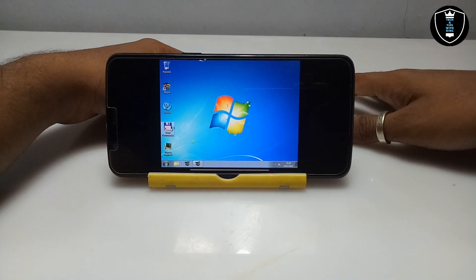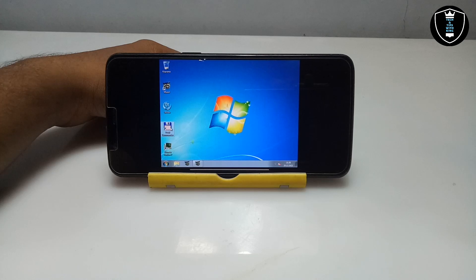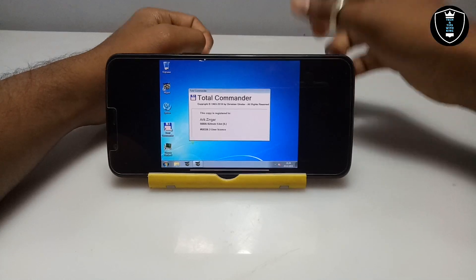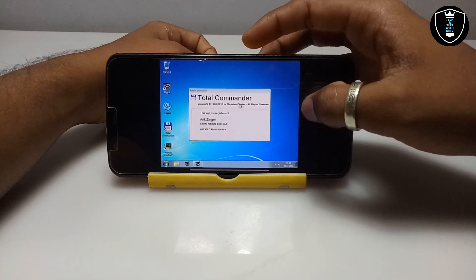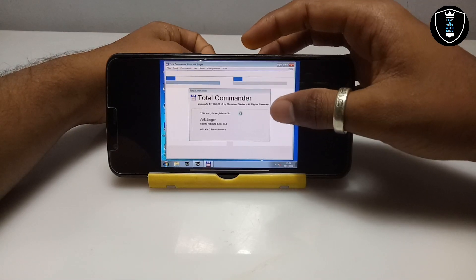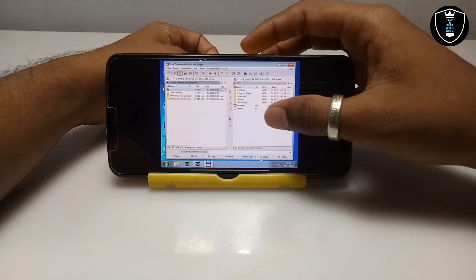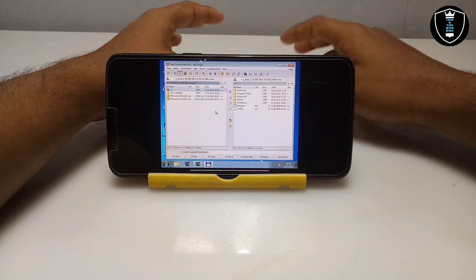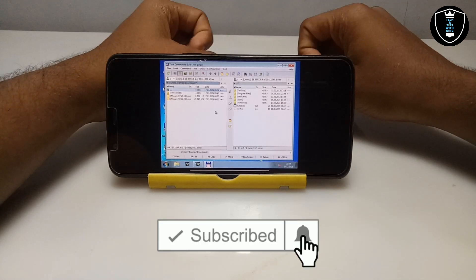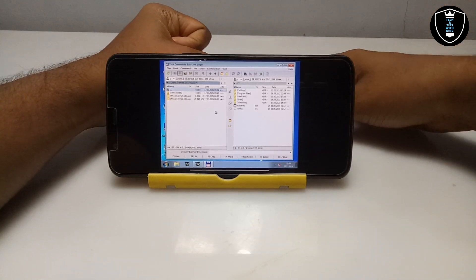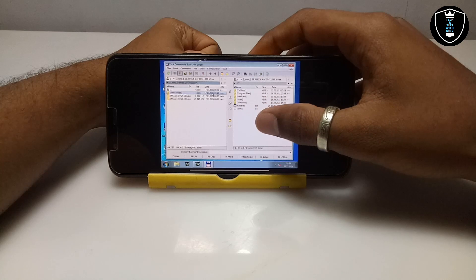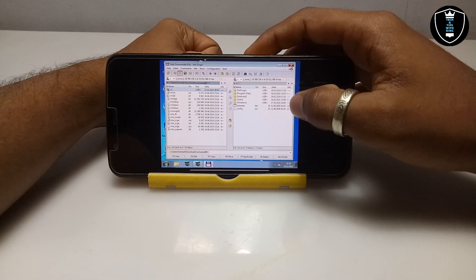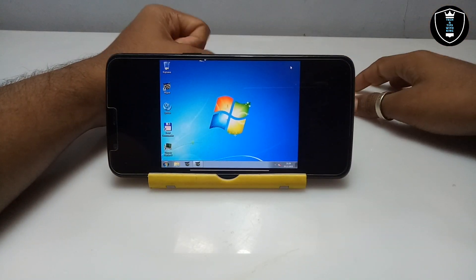Now I am going to open Total Commander — it is like a file manager. As you can see, Total Commander has just opened and it shows a copyright notice because this is the first time opening it. This is the pre-loaded Total Commander software and it is perfectly working, as you can see on screen.